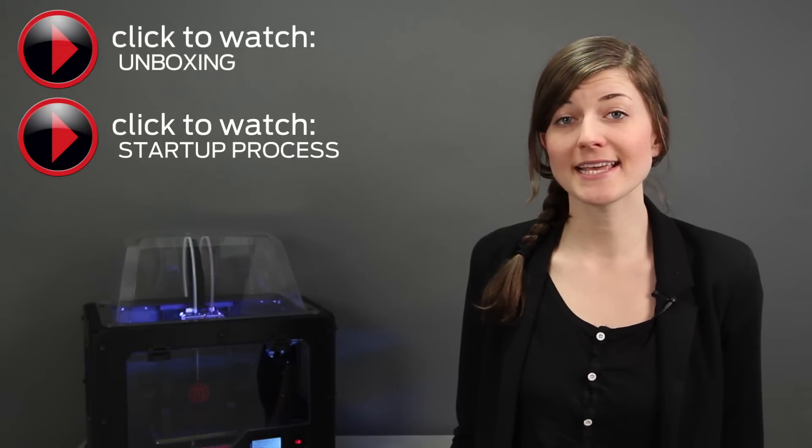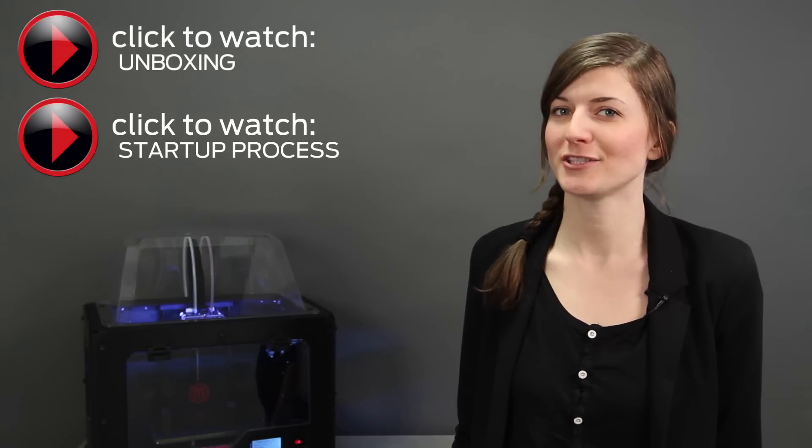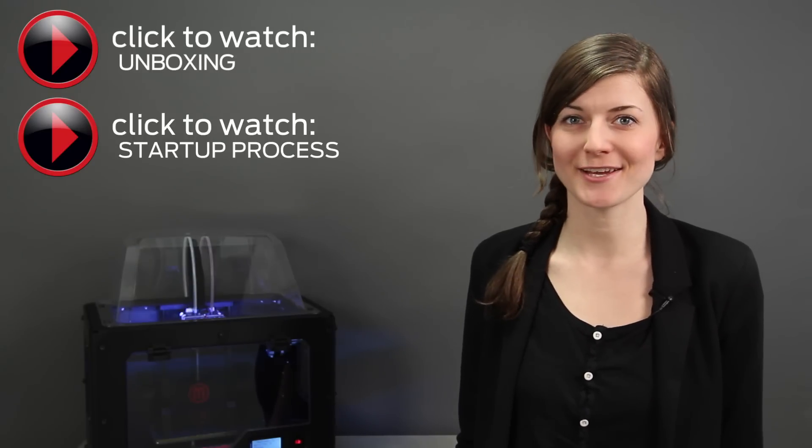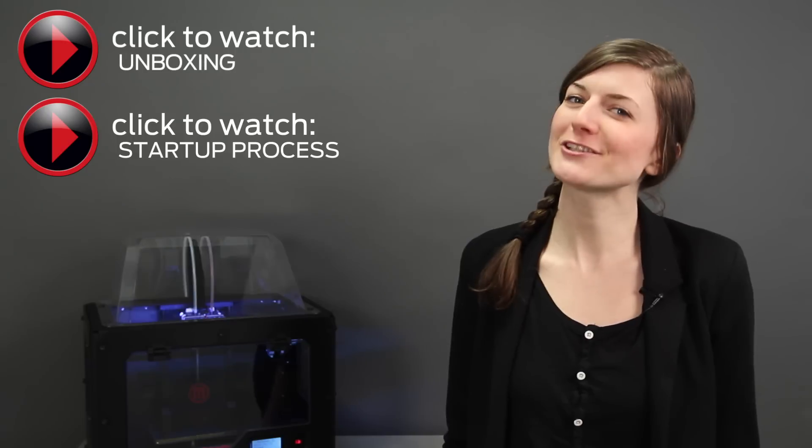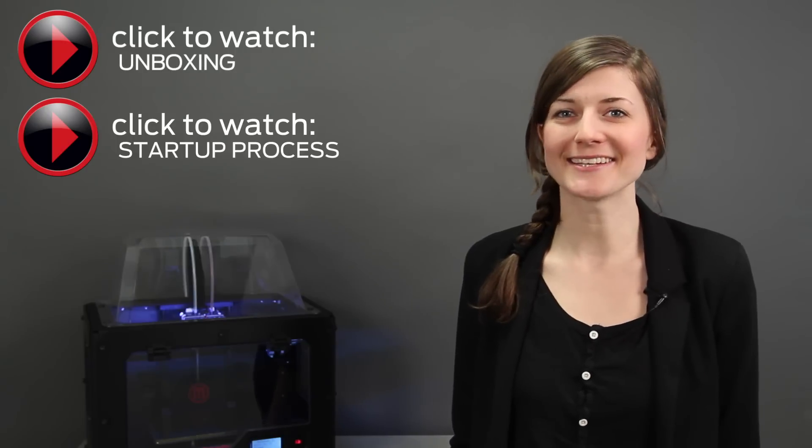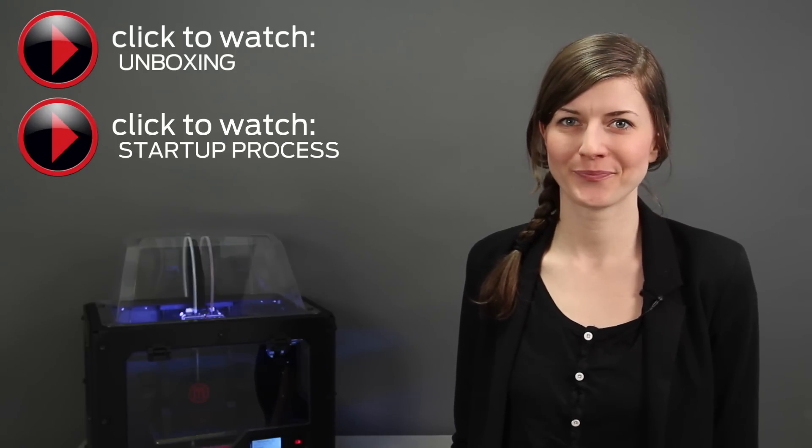Once you've unboxed your MakerBot Replicator 2X experimental 3D printer and gone through the startup process, you're ready for making new things. If you haven't seen the unboxing or startup process videos yet, make sure you click the link and do so now.